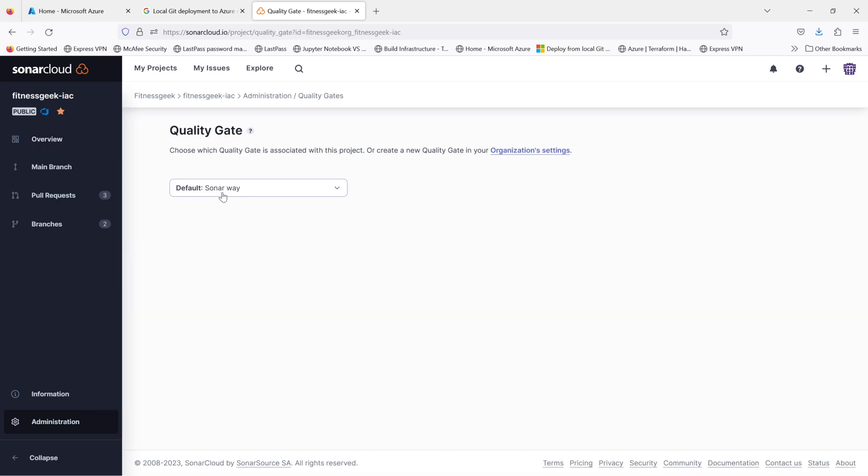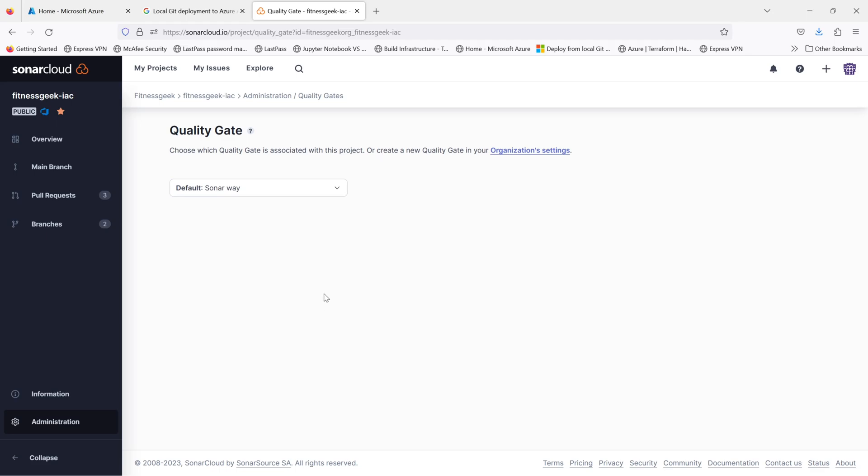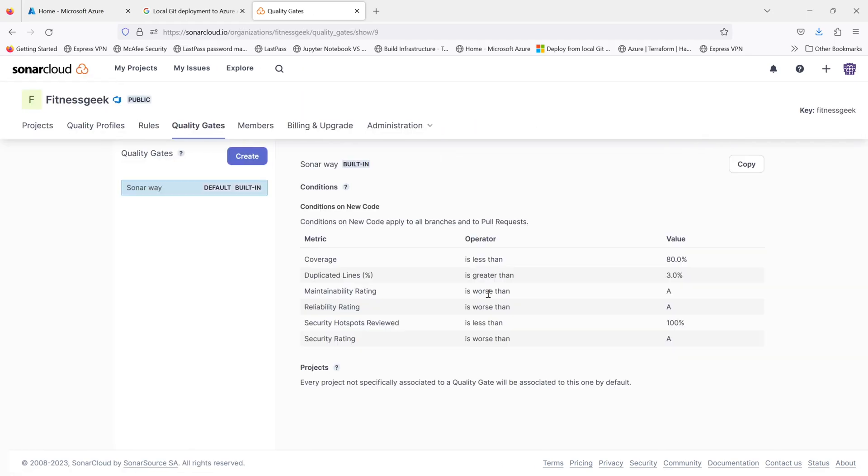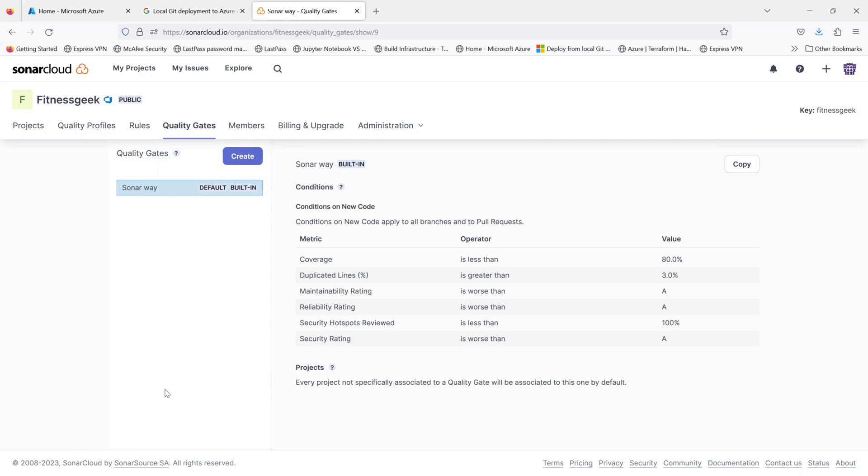So if I go into my project and to the quality gate, you will see currently I don't have any custom quality gate. I'm just having the default Sonar way.